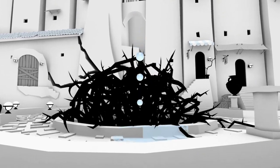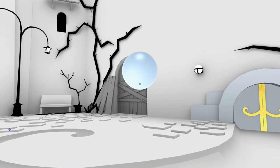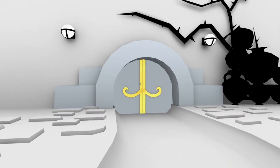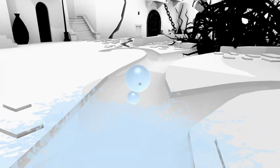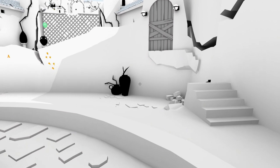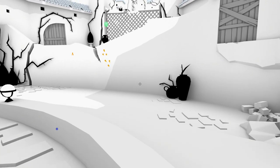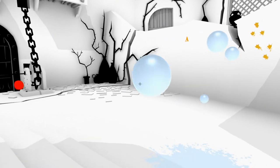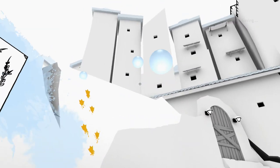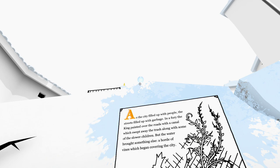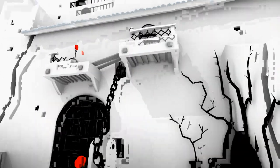That's not terribly terrifying. I think you're probably going to get a green brush because I think that's where they start spraying it. Oh, do you have to come back through all these areas with different colors and hawk loogies all over the place? I don't think so. Not all of them. But I think you might be wondering what people want. As the city filled up with people, the streets filled up with garbage. In a fury, the king painted over the roads with... Look at all of this garbage. And swept away the trash along with some of the slower children. But the water brought something else - a horde of vines which began covering the city. Oh my god! It swept away the trash! Japan came here!